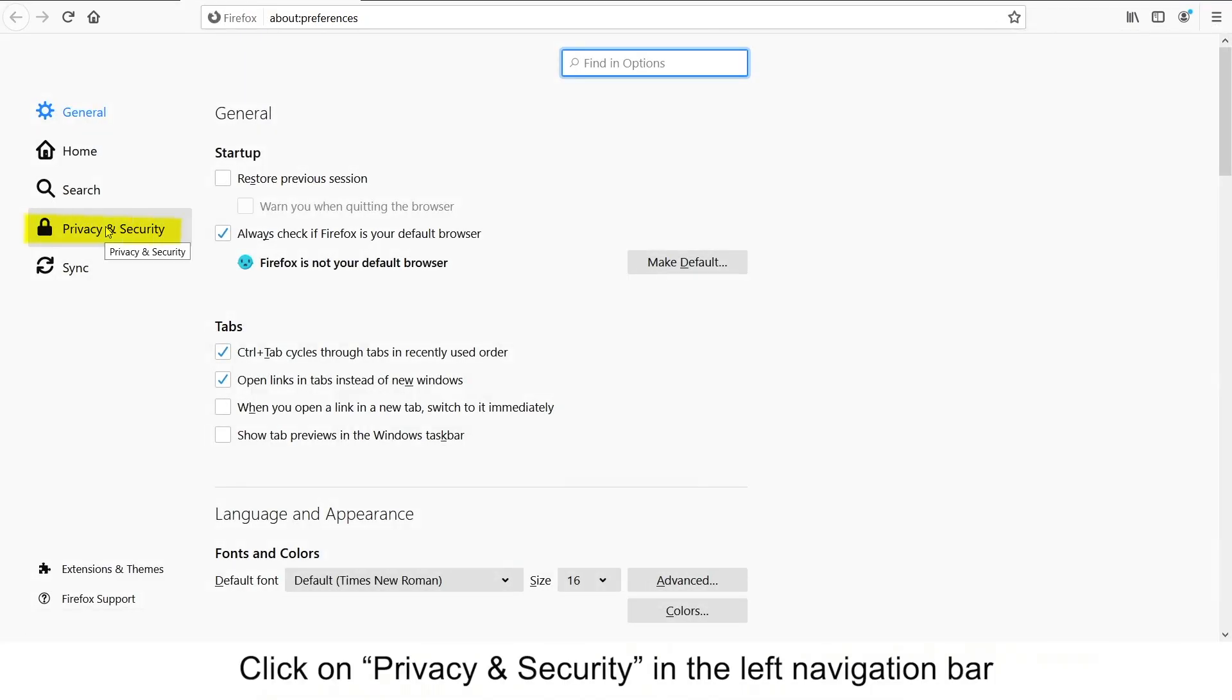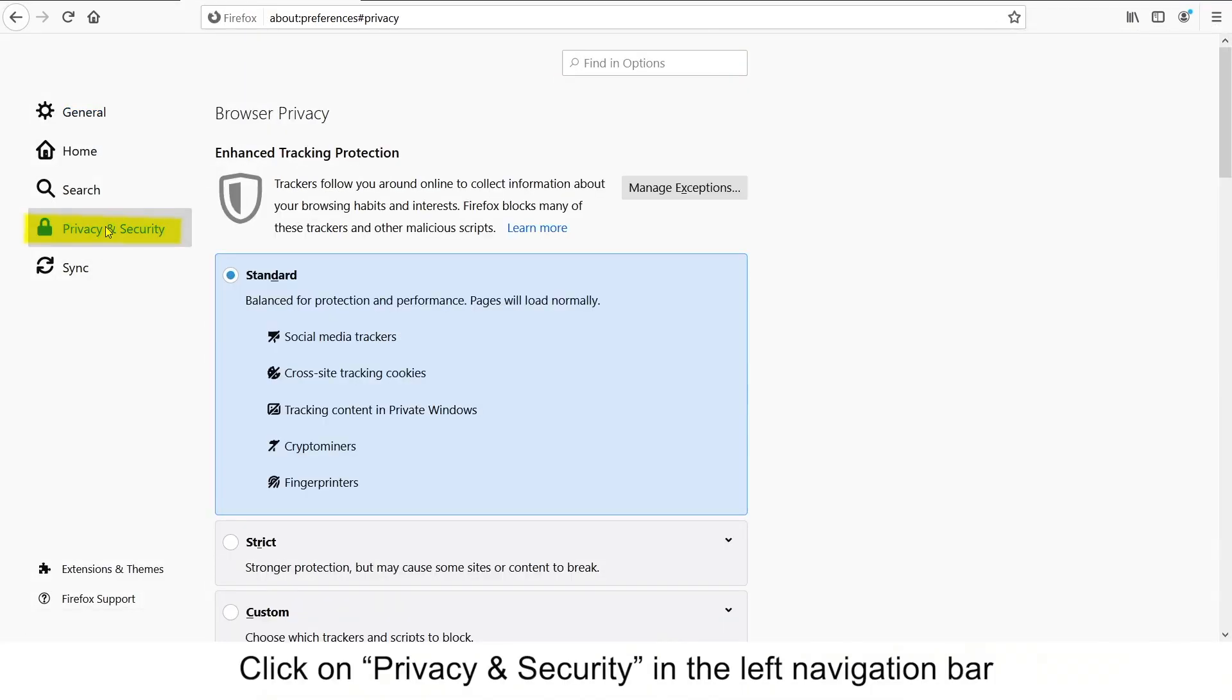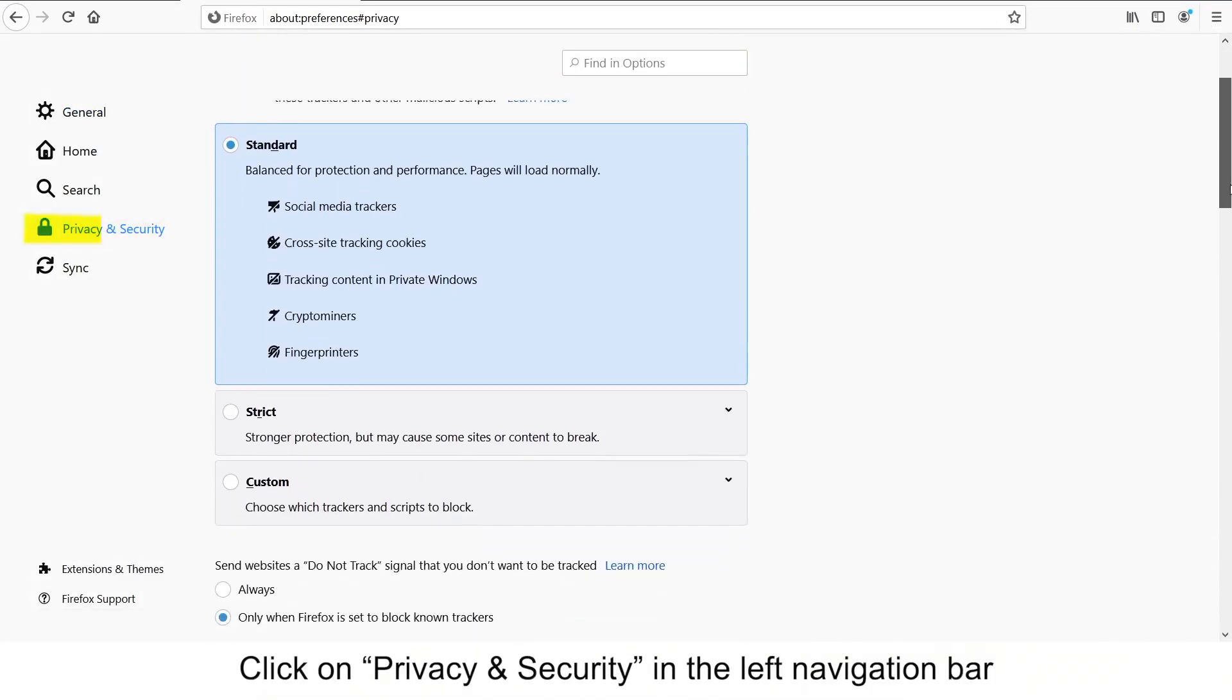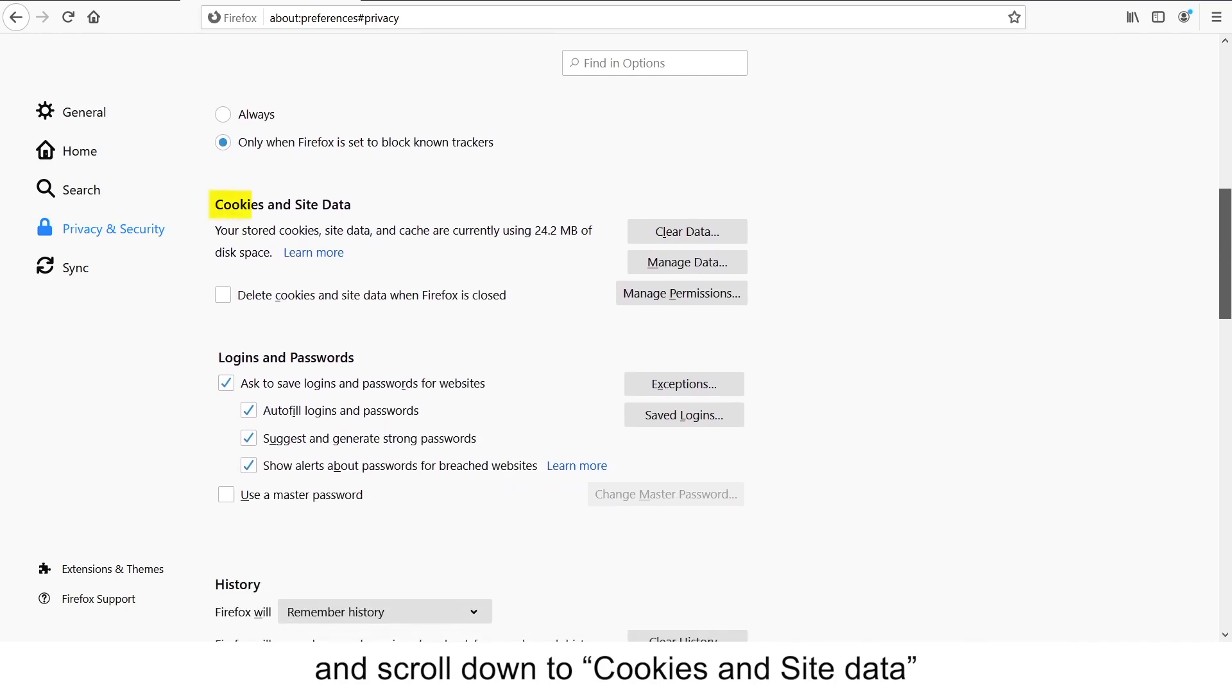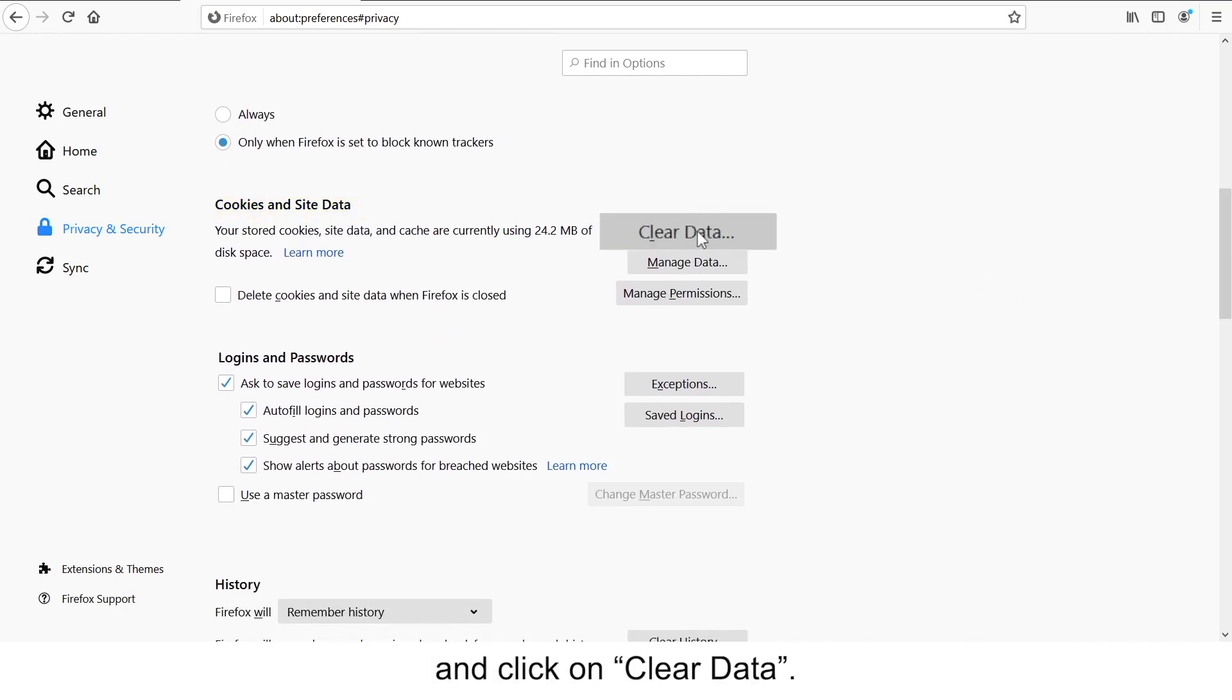Click on Privacy and Security in the left navigation bar and scroll down to Cookies and Site Data. Click on Clear Data.